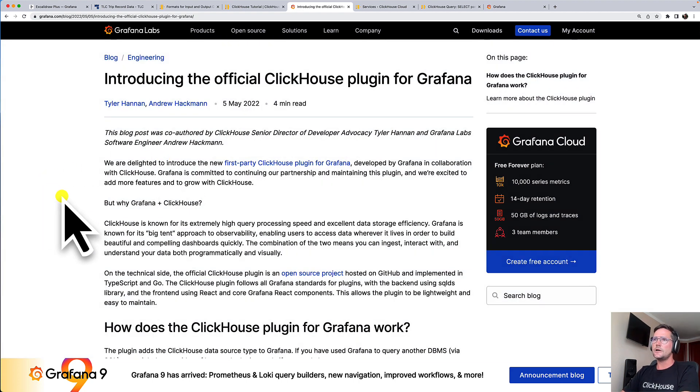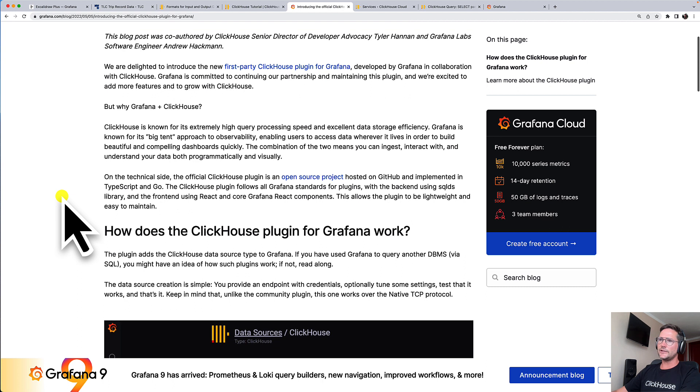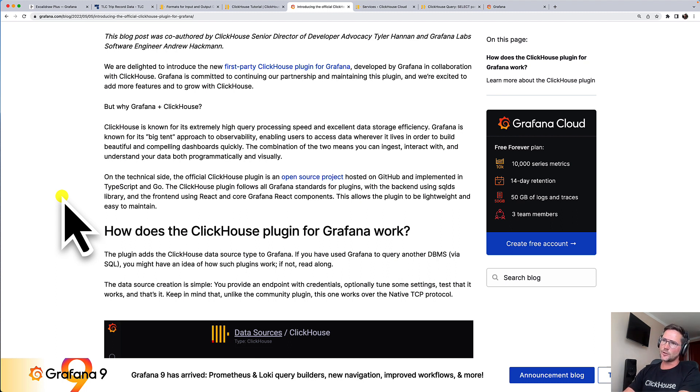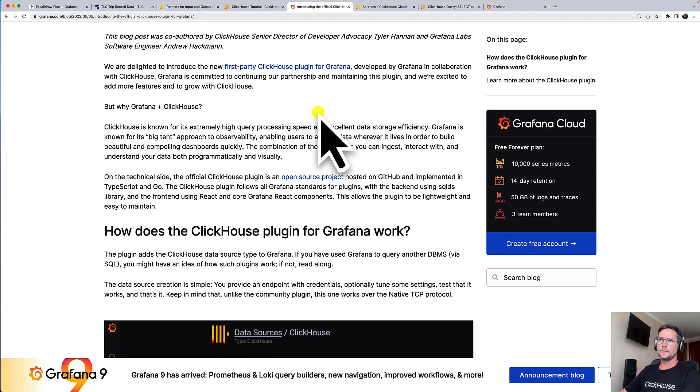If you're interested in the details, quite recently there was a blog article published about this ClickHouse plugin for Grafana. And what is interesting to say is that this plugin is developed in cooperation between ClickHouse Incorporated and Grafana Labs.